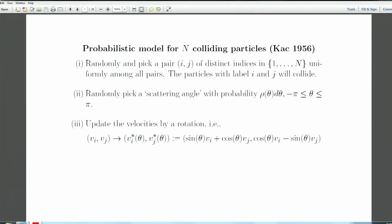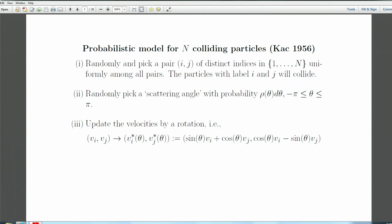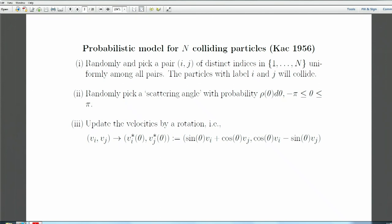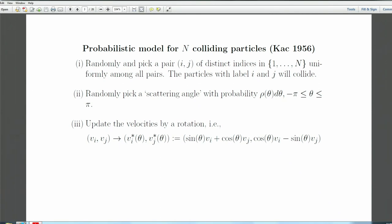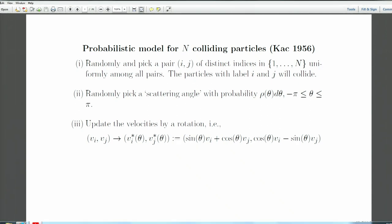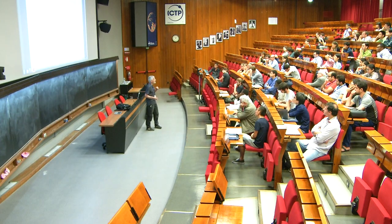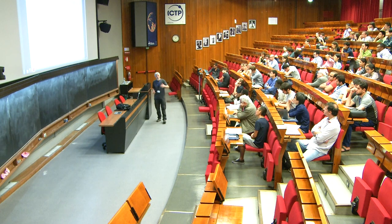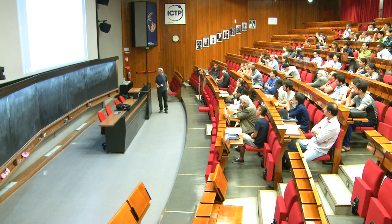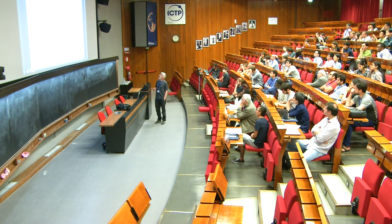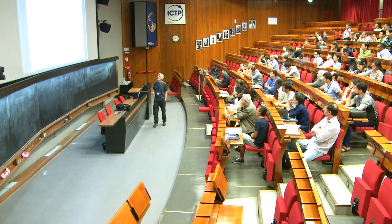We do this because it makes evident that kinetic energy is preserved: the sum of v_i*² + v_j*² equals the sum of v_i² + v_j². So we pick a pair i,j randomly, pick a scattering angle from ρ, and update velocities by a rotation. By repeating this randomly what you get is a random walk — we call it the Kac walk. I haven't said anything about time yet; I'll come to that later.